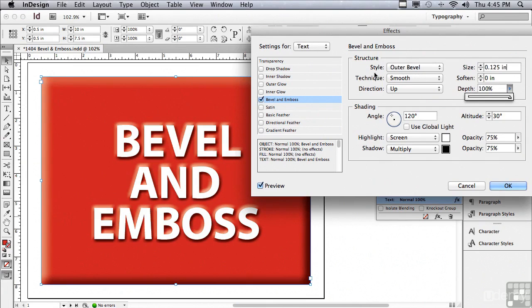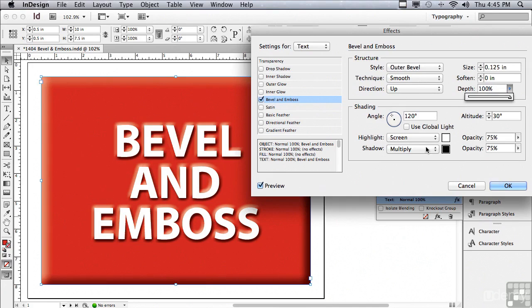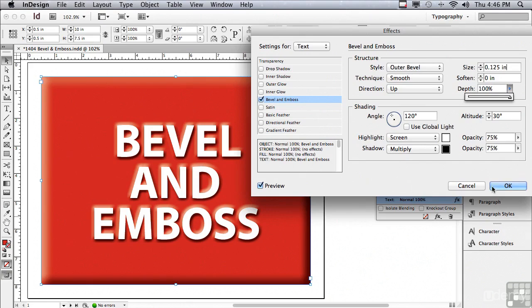Like inner bevel with outer bevel, I can change the angle and the altitude and the opacity of the highlight or the opacity of the shadow. So, if you know how to use one of the bevel embossed effects, you know how to use all of them. I'm going to click OK.